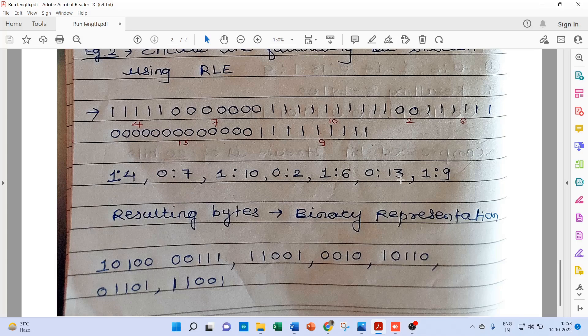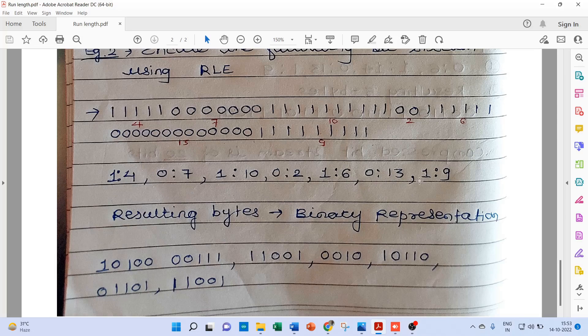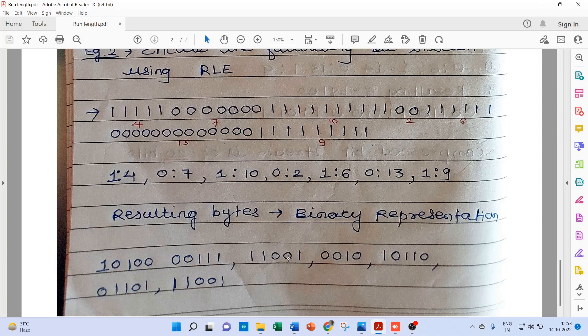Again 0 colon 13, 0 as it is, and 13 is 1101. And the last is 1 colon 9, 1 as it is, and 9 is 1001. So this is the encoded bit stream.